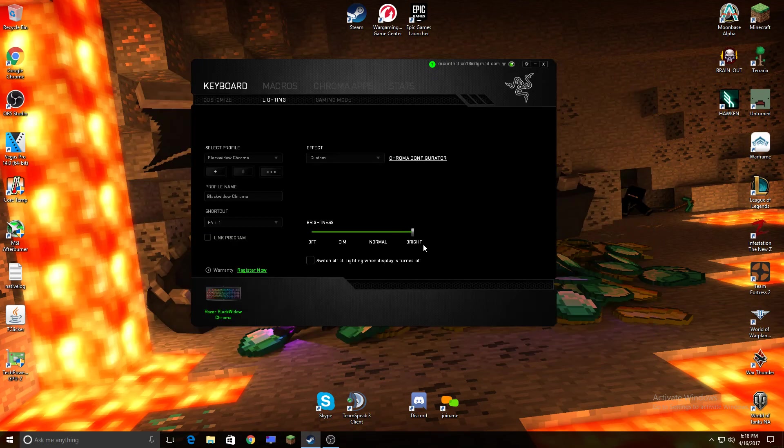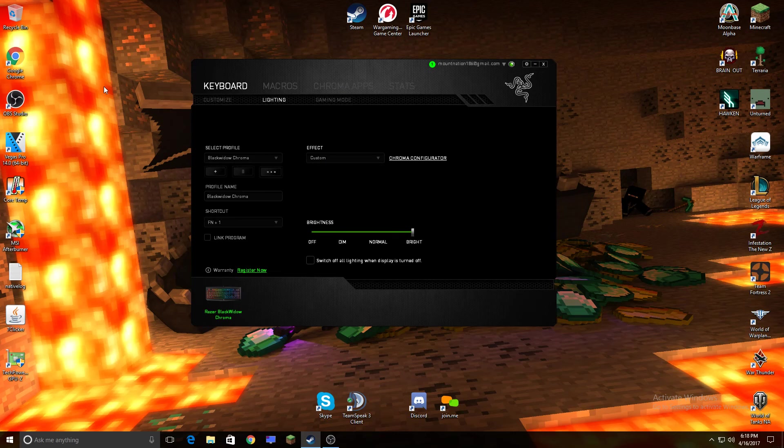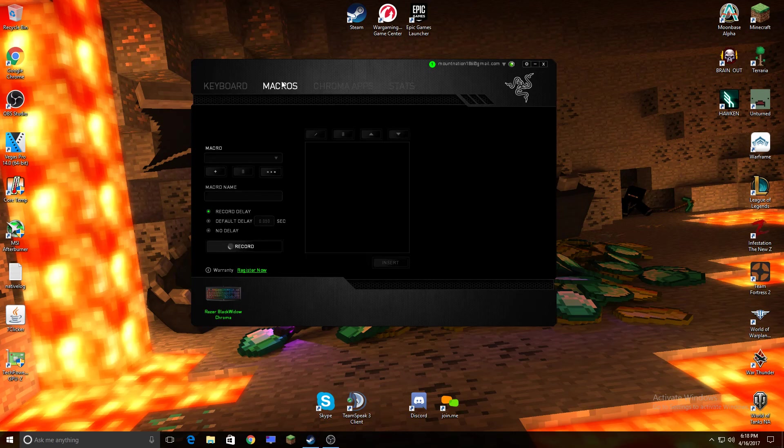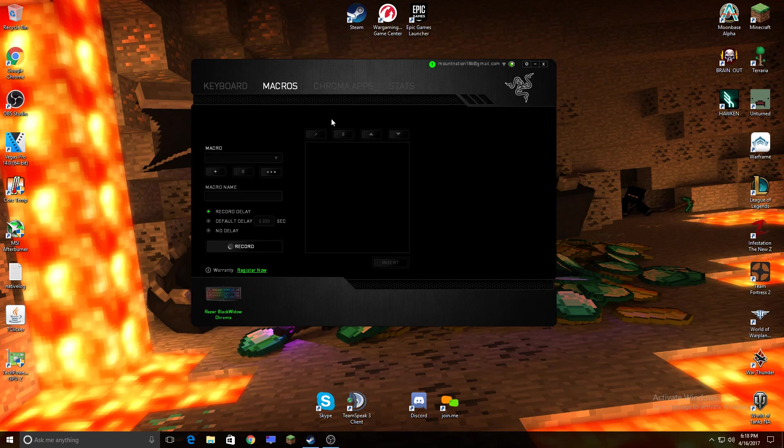So yeah, that was just a pretty quick tutorial. I had the problem with the macros for months and I thought I had a virus or something. Anyways, thanks for listening, bye.